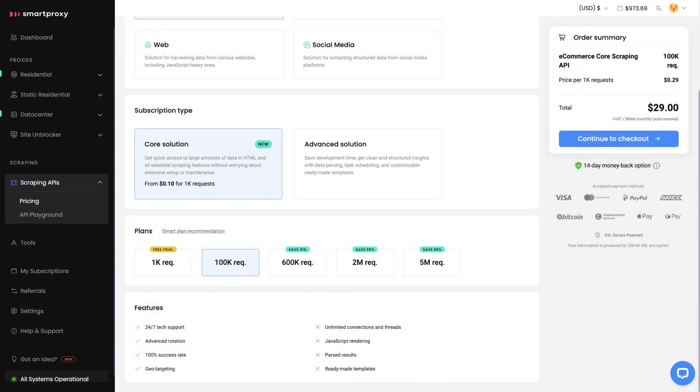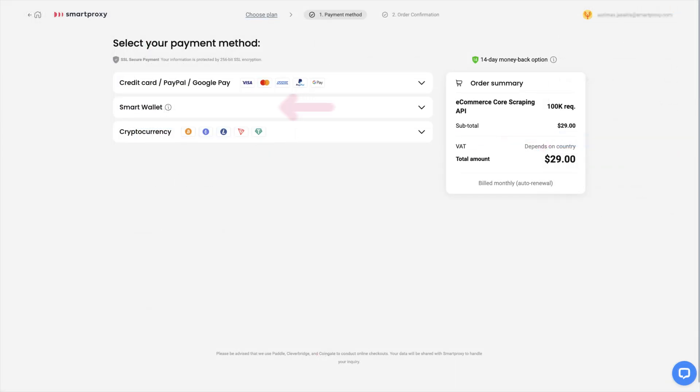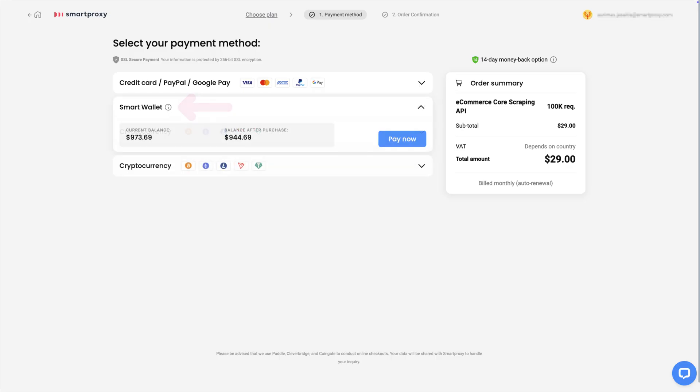Next, decide on the number of requests you'll need. Click this button to continue. Select your payment method and complete the purchase.